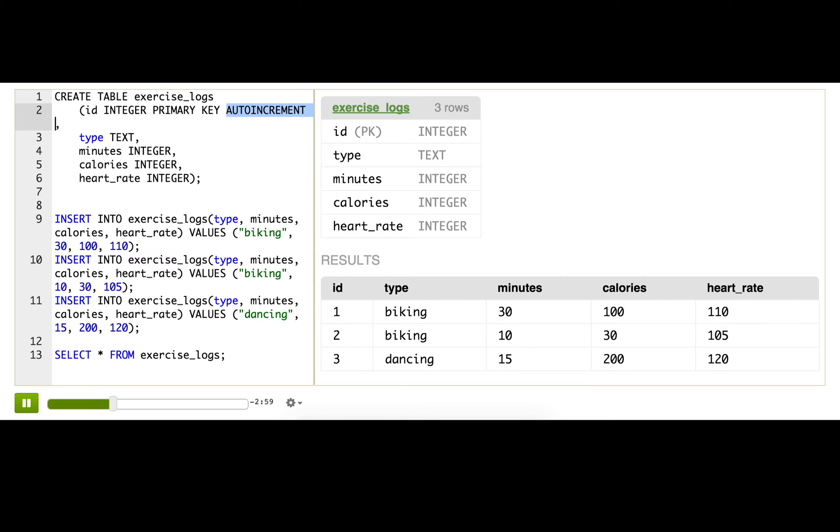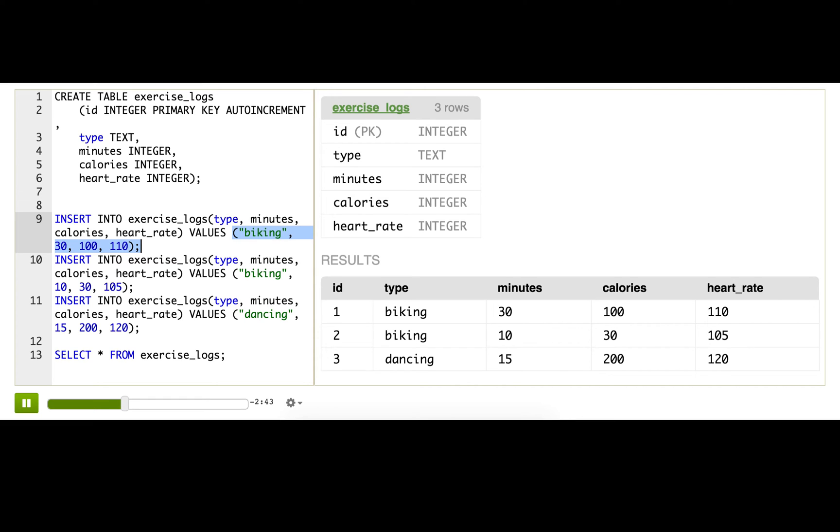I would rather have the database figure that out than have me figure it out, so I usually like to do my inserts this way, leave out the ID, let the database do that work for me. Okay, so there we go. My database table is set up, and it looks like I've even done a bit of exercise. Go me!